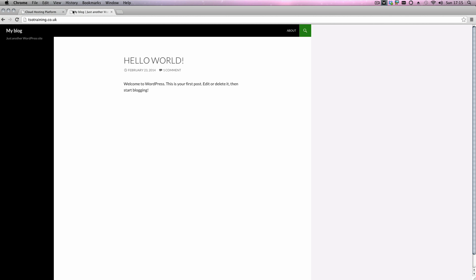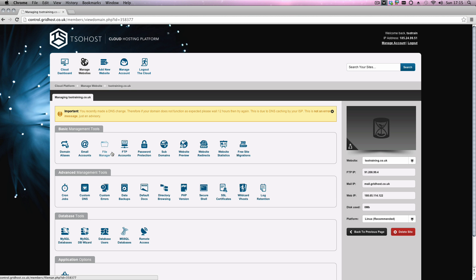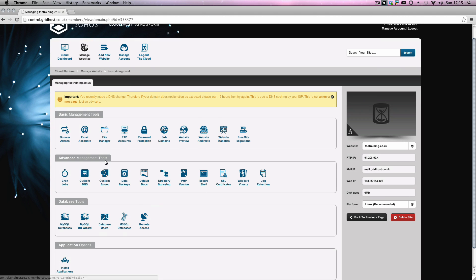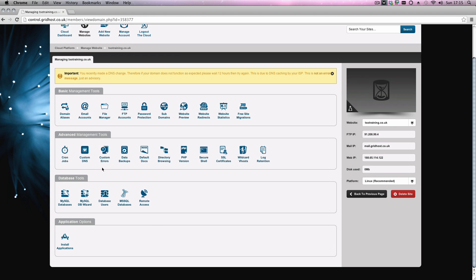I'm just going to do another quick one now, just to show you if you wanted to install it in a subdirectory like blog or something similar. So we're not restricted to one WordPress installation account. You can add more if you like. We've just done the example of installing it in the root. We're now just going to put one in a folder called blog.